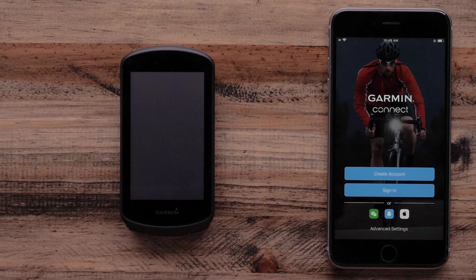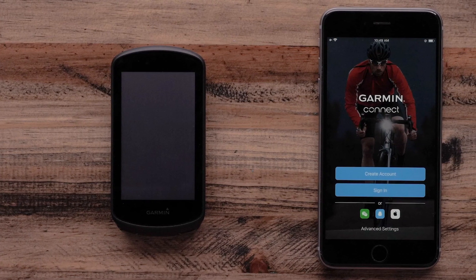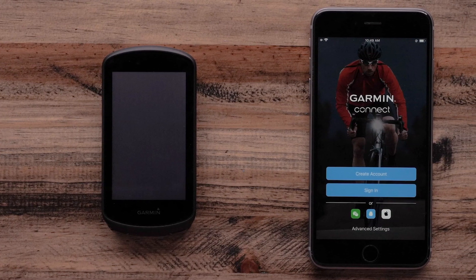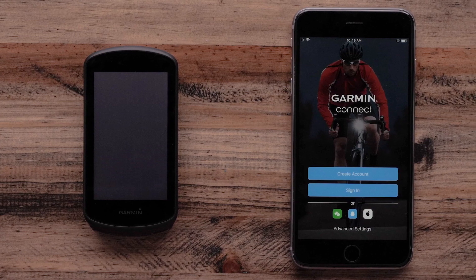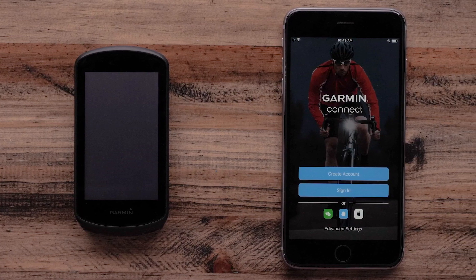First, make sure your Garmin Edge 1030 Plus is charged and that the Garmin Connect app is downloaded from your phone's app store.